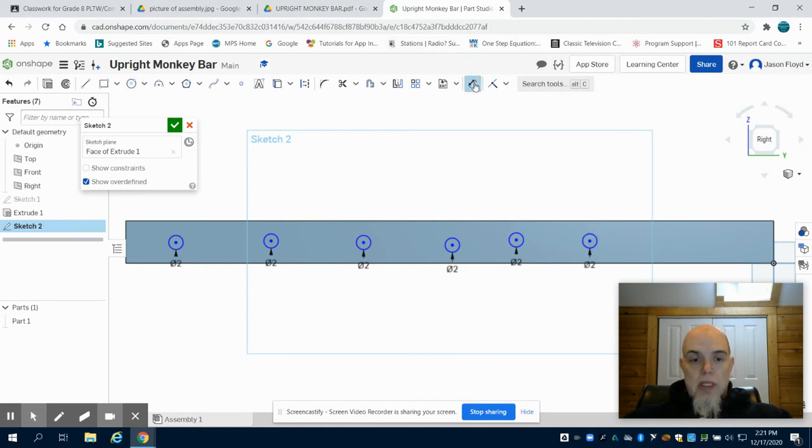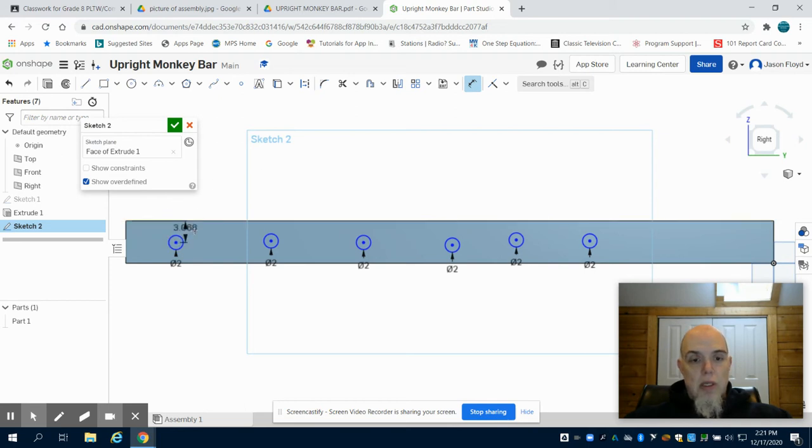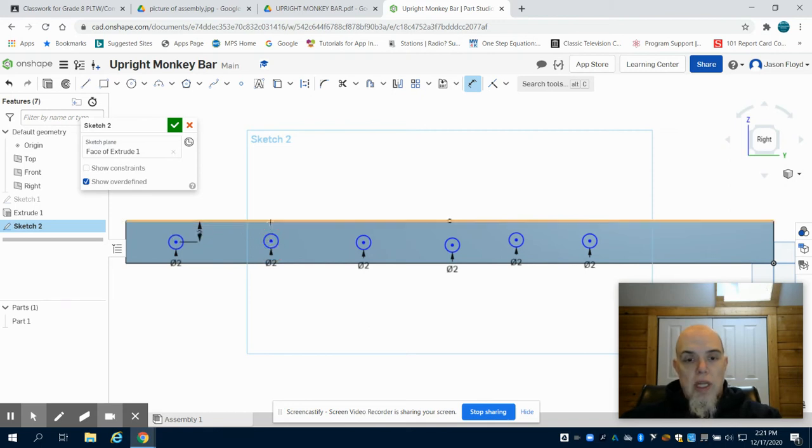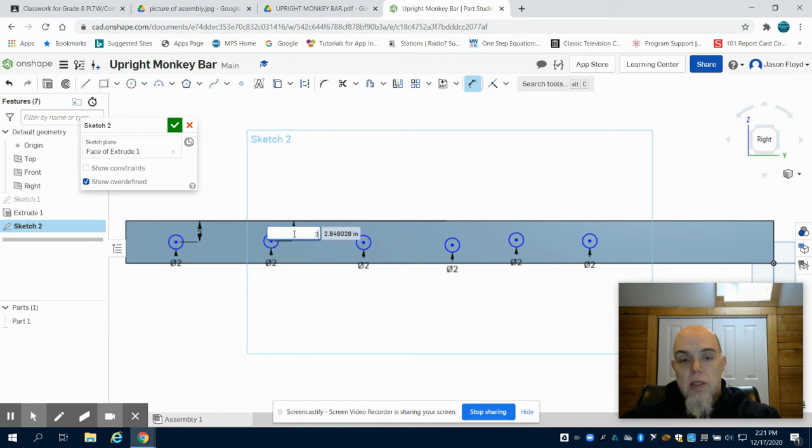I'm going to click dimension. I'm going to choose the center point, just like I did on the last video. We're going to just do all our center points to the top at once. Those are all 3 inches.